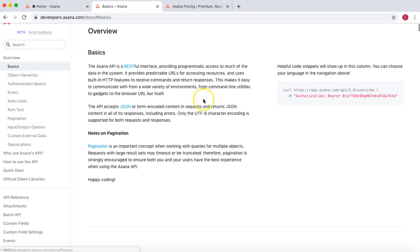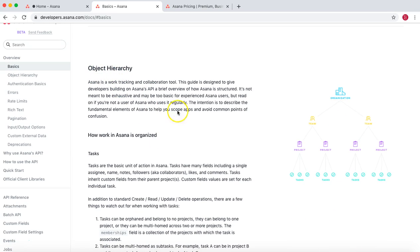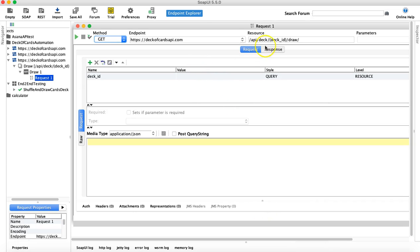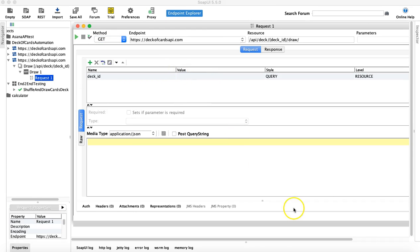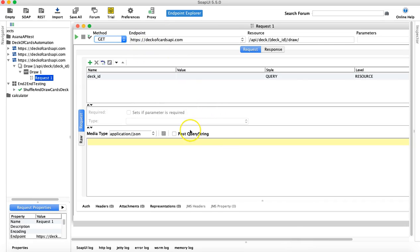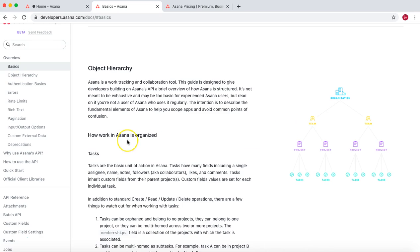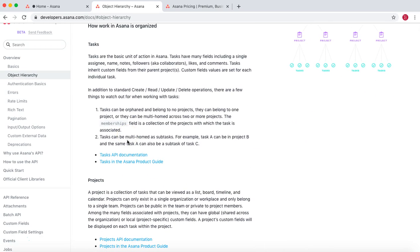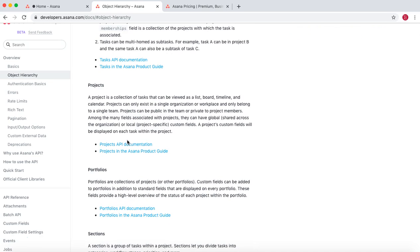In the basics section, if you scroll down you'll see the object hierarchy of Asana: organization, team, project, and tasks — all of these are resources. In the Asana RESTful API, your organization is a resource, project is a resource, and the Asana API endpoint is essentially just one endpoint.